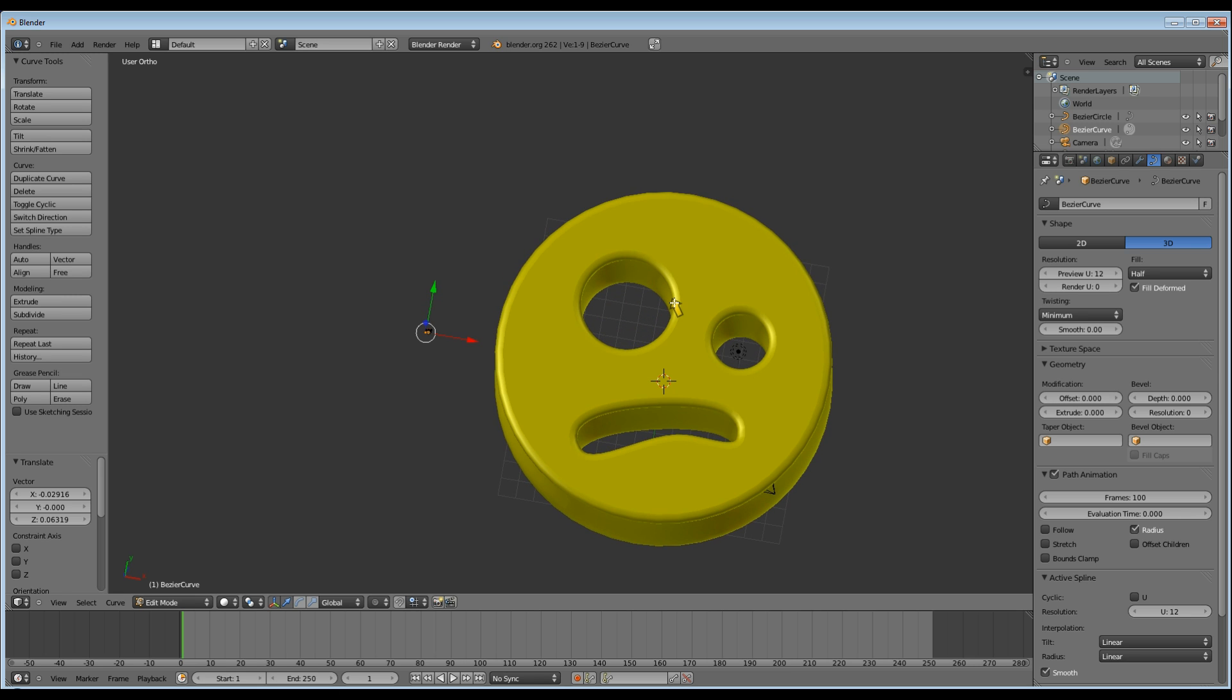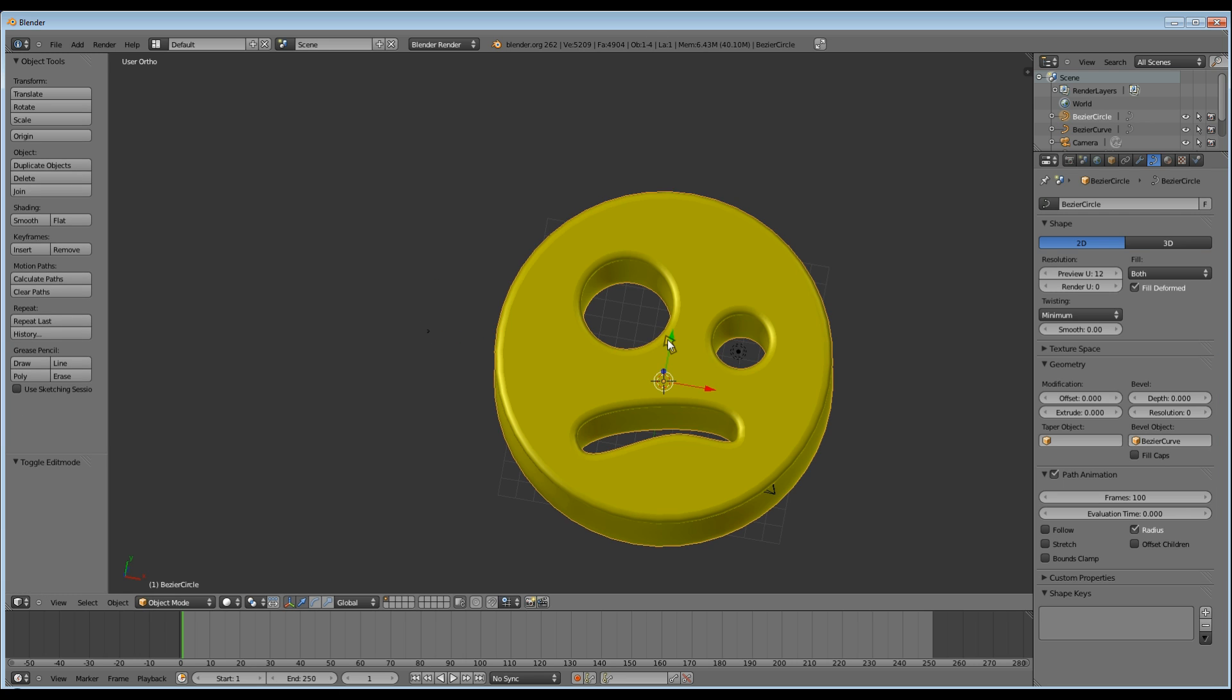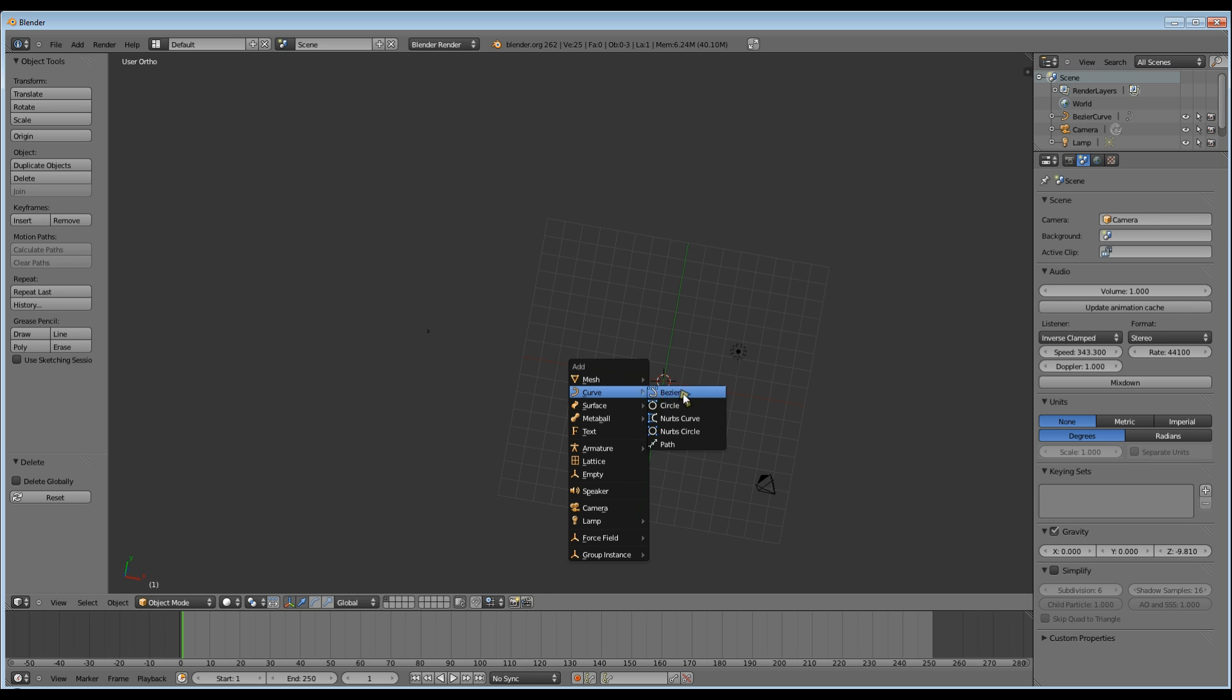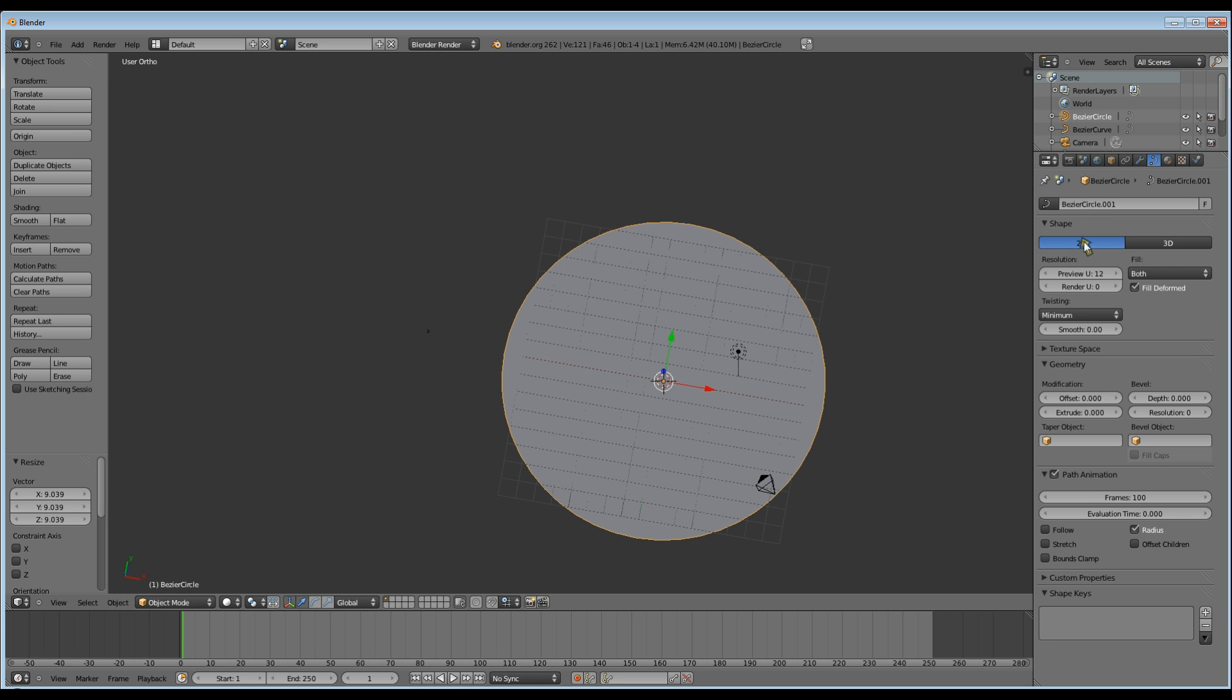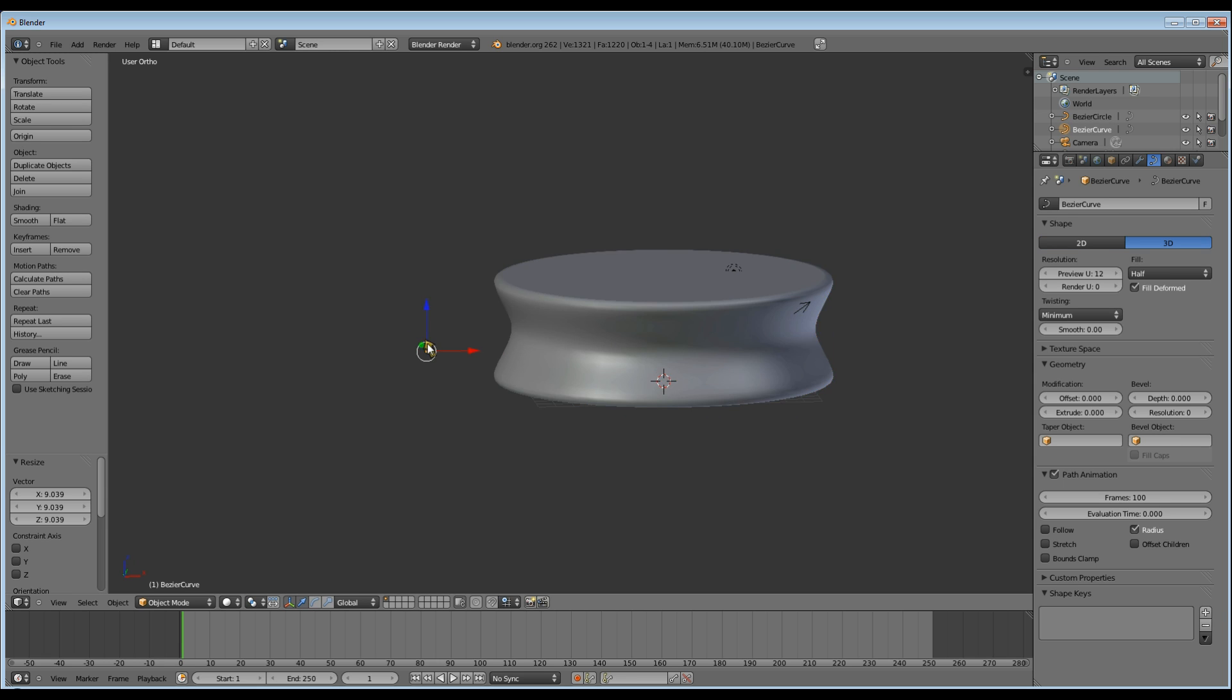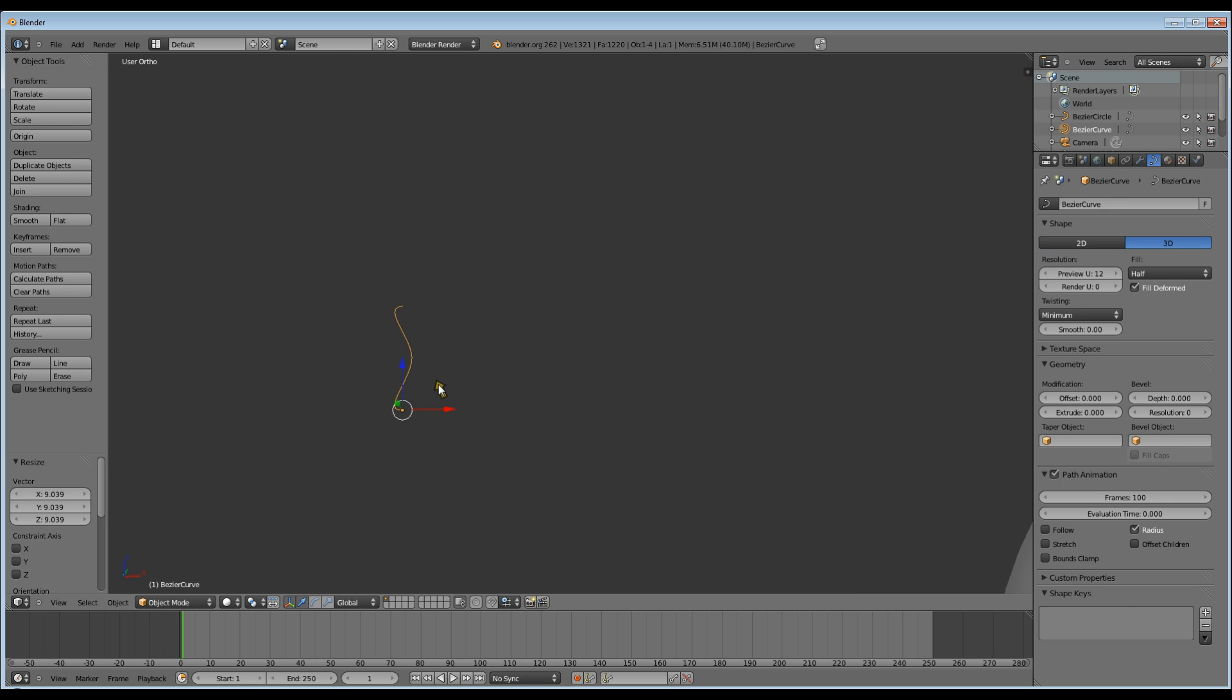So I'm going to leave my curve and go into object mode, select my smiley face, and X and delete it. Now I just want to add a Bezier circle. S to scale, go to 2D, and select my Bezier curve for the bevel.